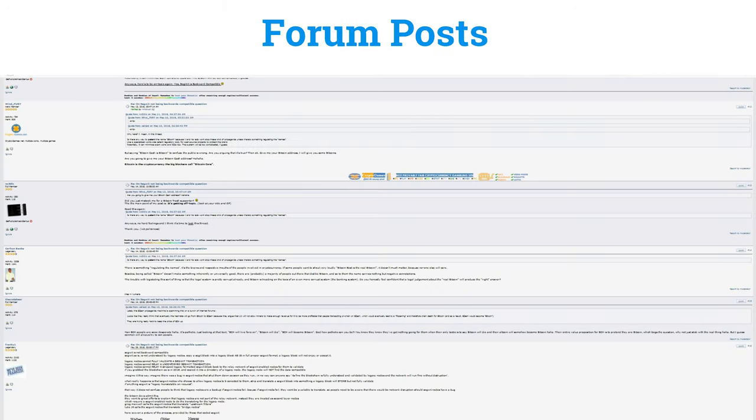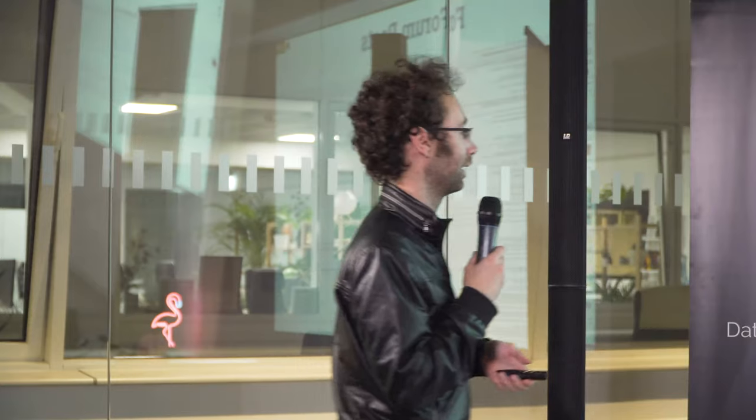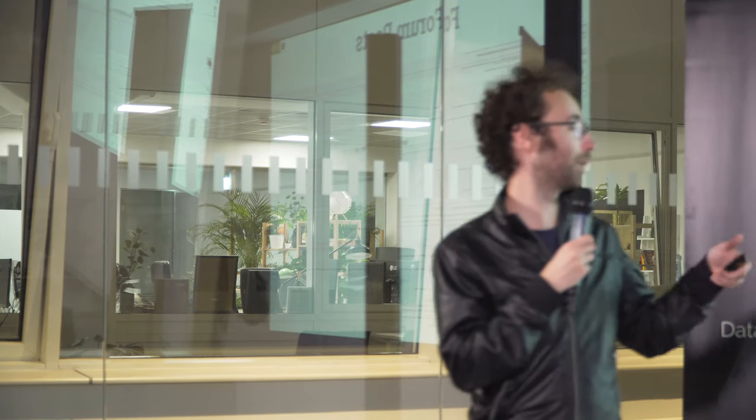A forum is basically a curated list of posts which are not violating the terms and conditions. This way you can penalize people who violate the charter, either by banning them or by asking them to put an extra deposit if they want to continue interacting in the forum.